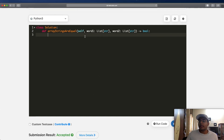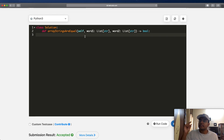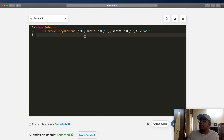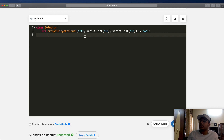Now let's look at our second solution. In the first solution, we formed both words and compared them. The space complexity for that is O(n) where n is the length of word1, plus O(m) where m is the length of word2 — so it takes up extra space. We want to try to find a solution which does not take up any extra space.